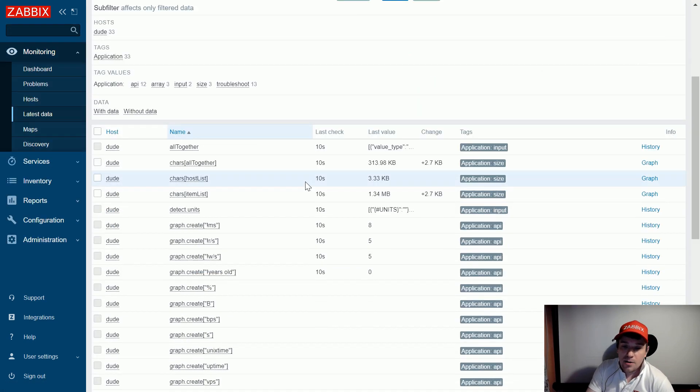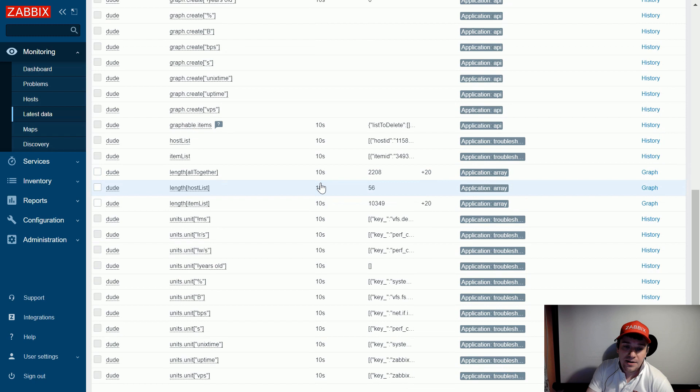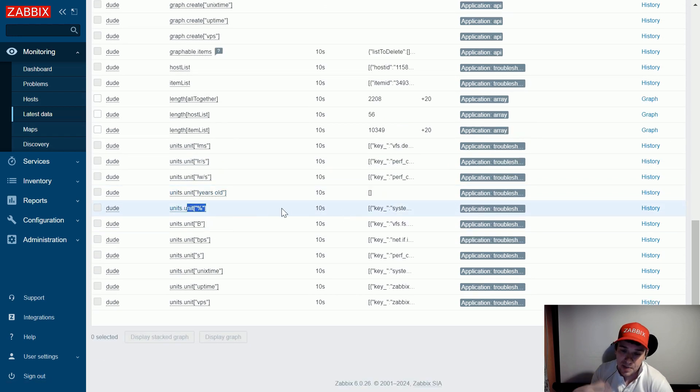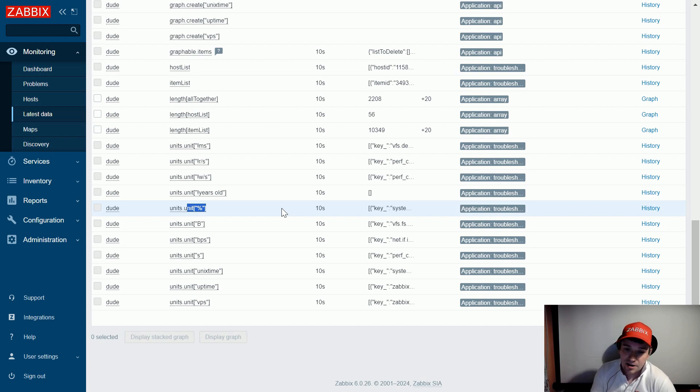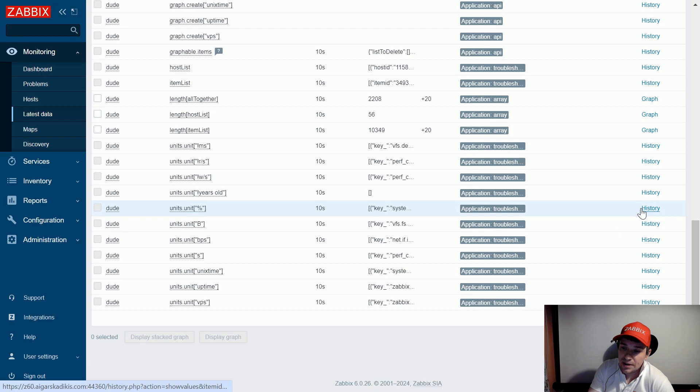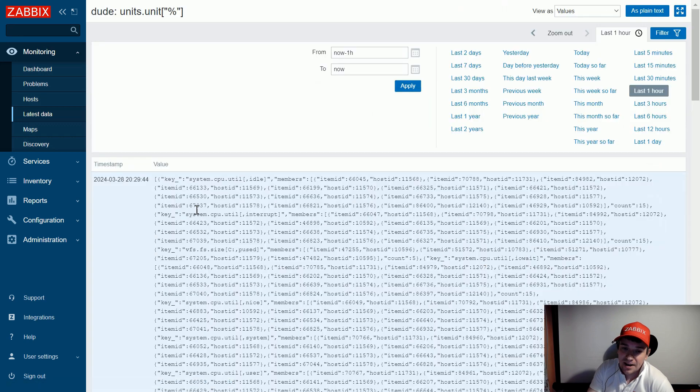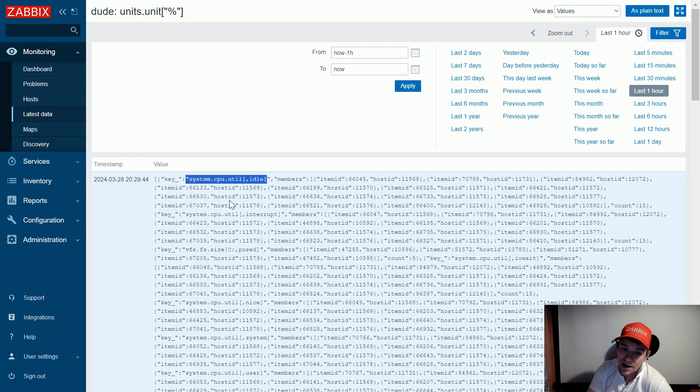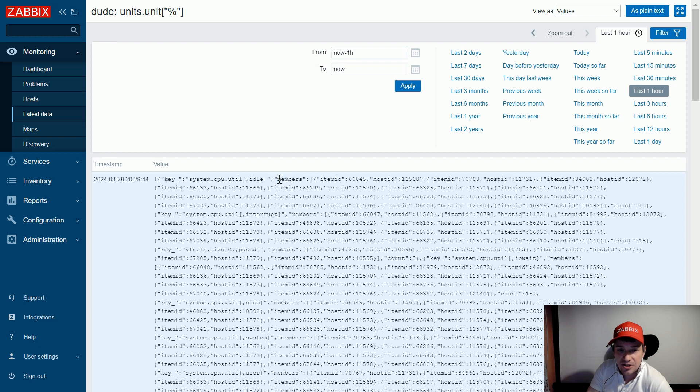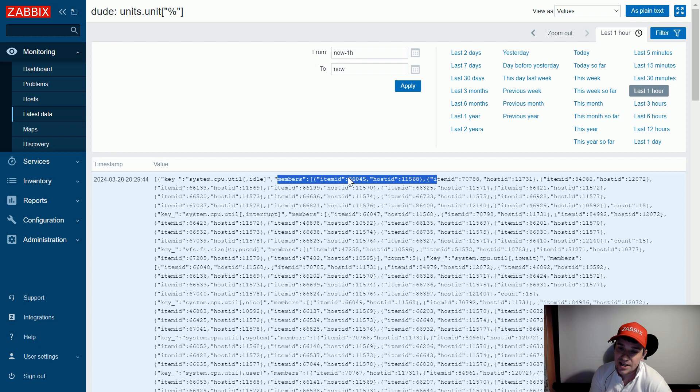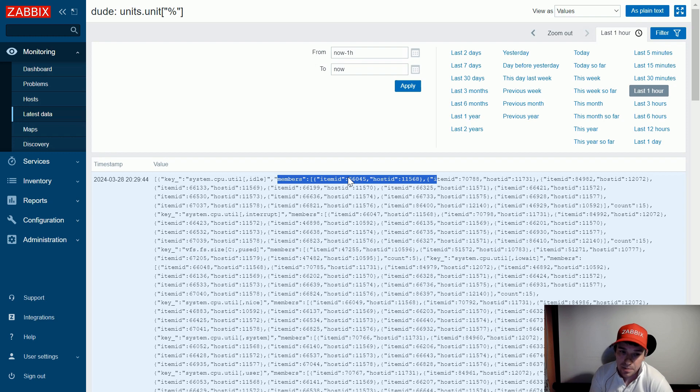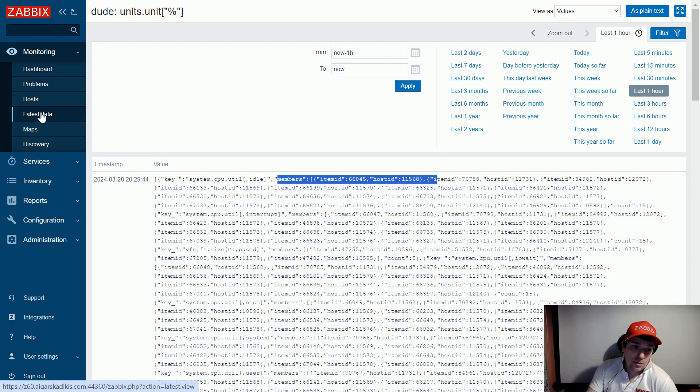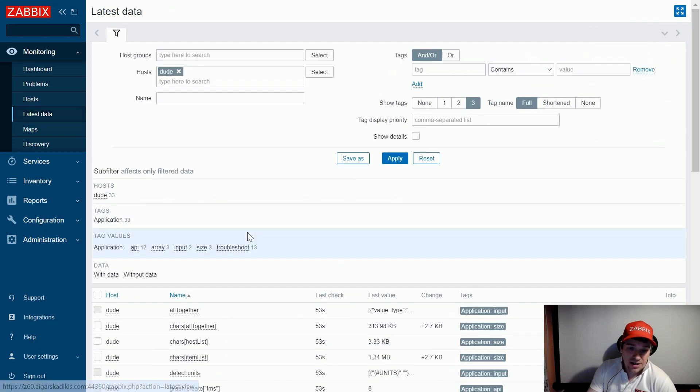And in the latest data page, now when we put 'dude' that's my host title, latest data, and now I have these items like units bytes, units percentage. This is a little bit what happens underneath the hood. If we open one of these items we can see some grouping type of mechanism. We have the item key idle cpu idle, and we have members in the pool: which host, host ID, and host item ID is actually having this type of key. So this is input for the API.